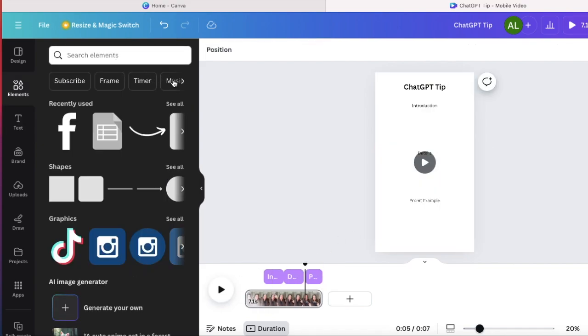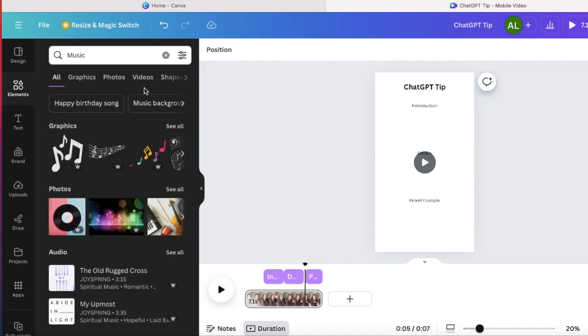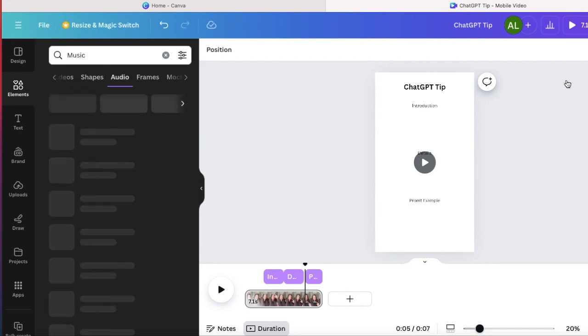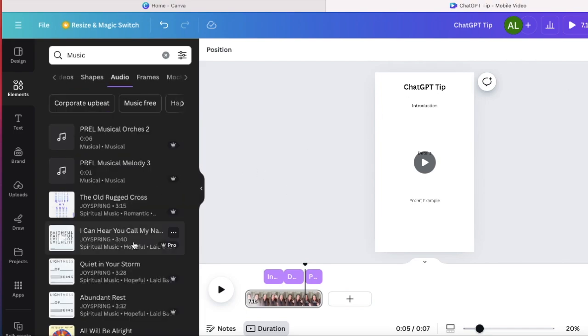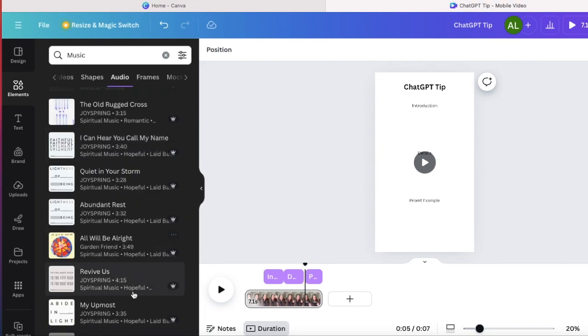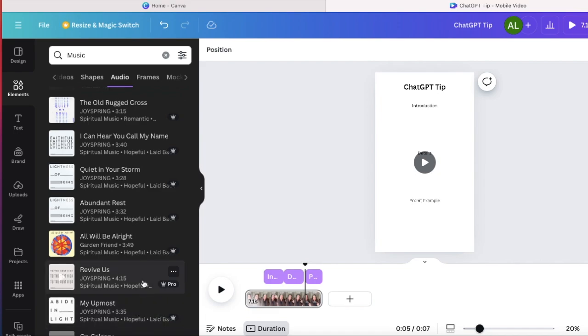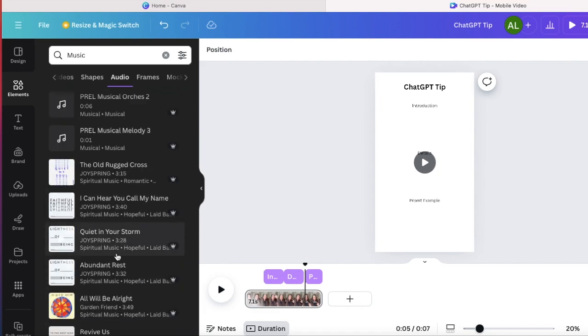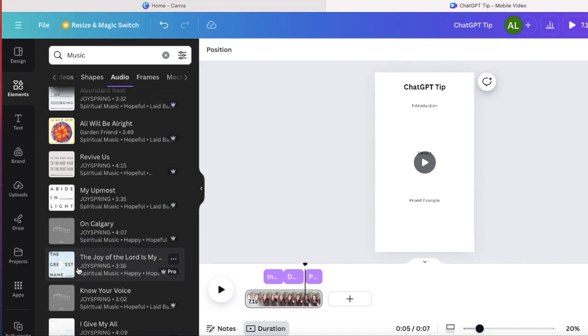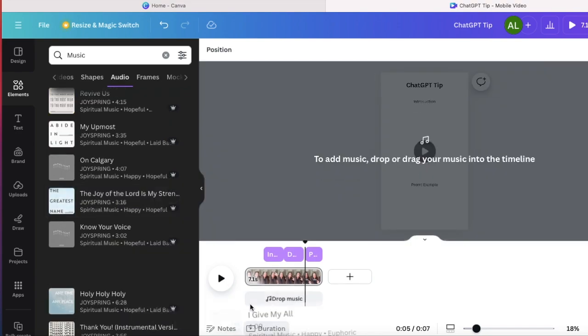Now to make my YouTube shorts even more engaging, I want to add some music. And to add in music, this is also a paid feature, but you need to go to the elements tab and go over to the music and scroll down to audio. And then you have so many different tracks you can choose from. And I'm choosing this one.